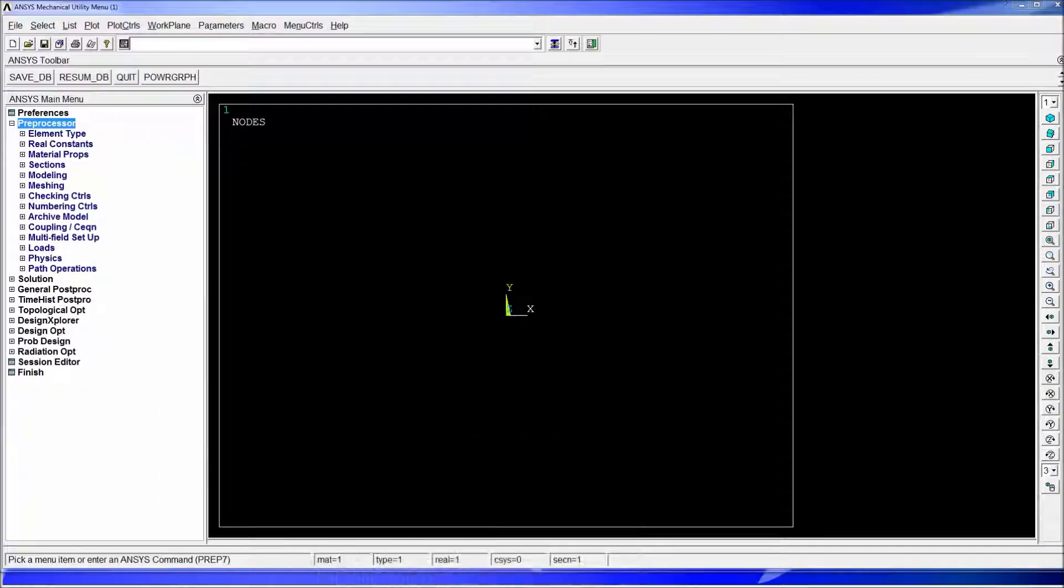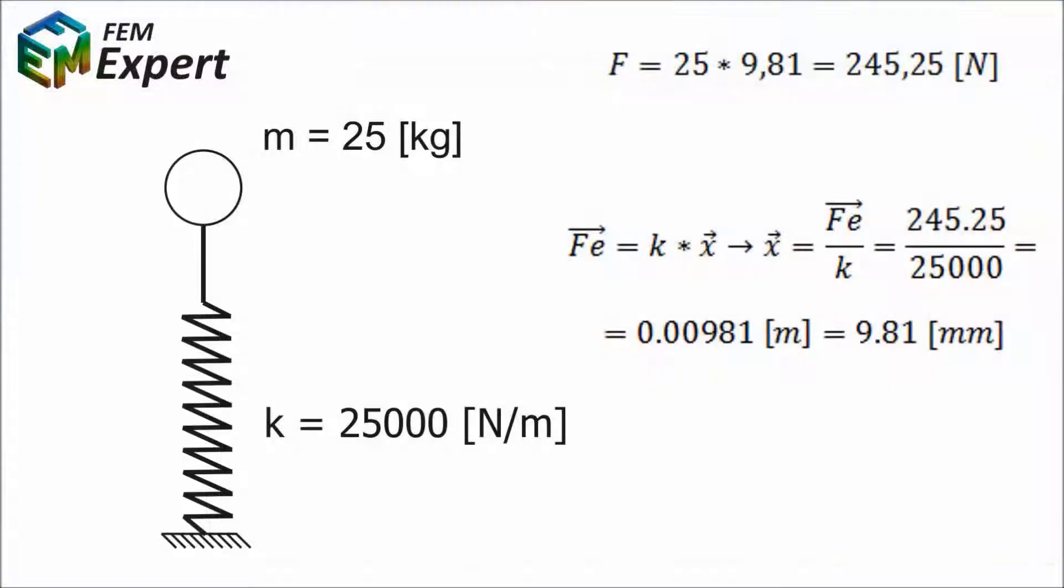We're going to get into ANSYS again and the problem for today is going to be the simulation of a suspended mass having 25 kilograms being suspended by a spring with a k constant of 25,000 newton divided by meters. The length of this spring for this simulation is not really relevant but we're going to select it equal to 0.250 meters meaning 250 millimeters but we're working on the international system of units so all the distances have to be in meters.